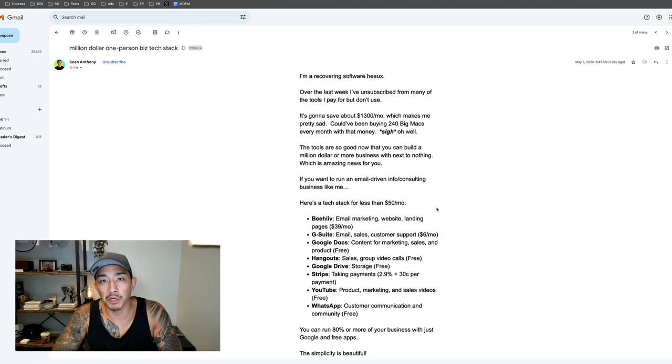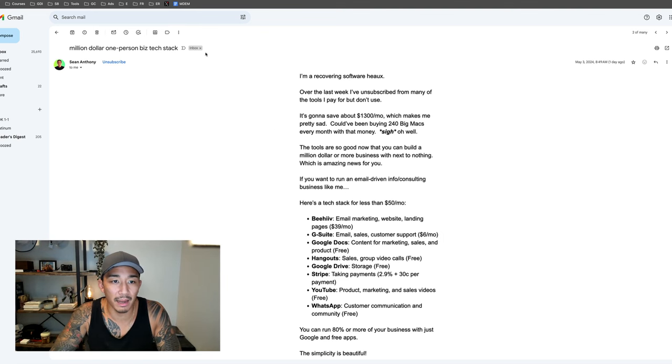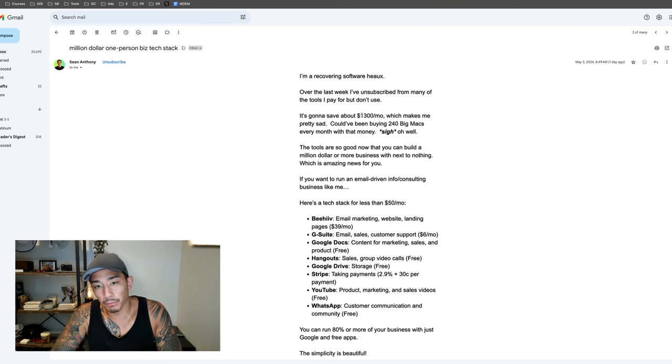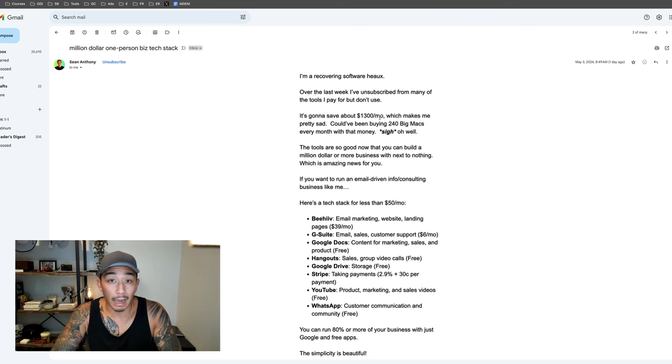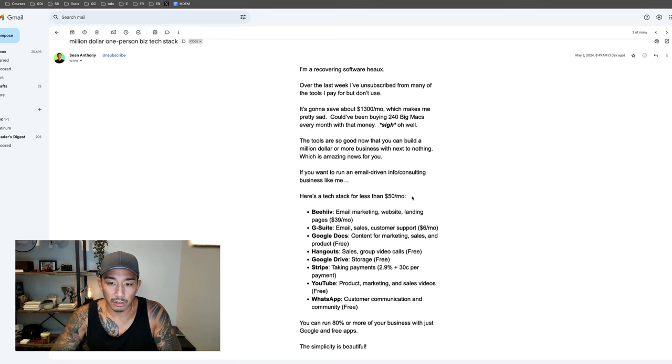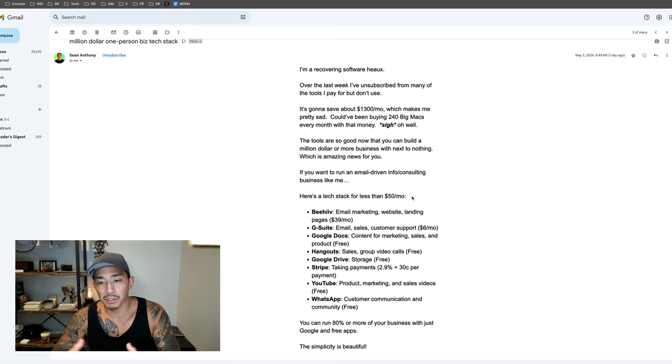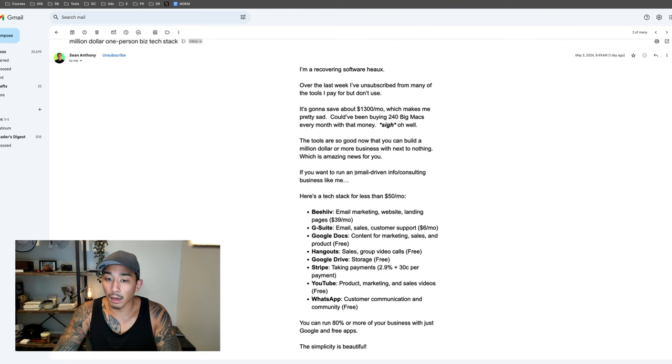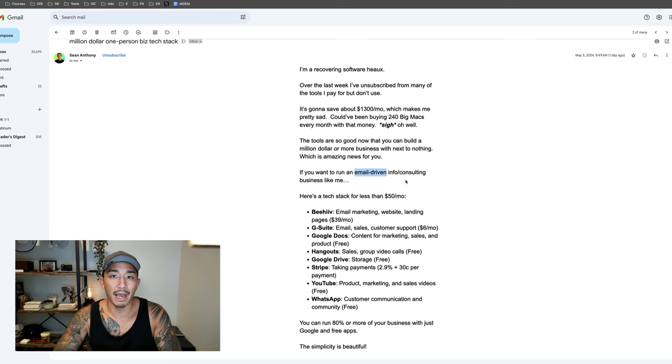All right, welcome to AMA session number two. Today's question is about my tech stack. This is a pretty timely question because I'm consolidating a lot of software right now, actually saving quite a bit of money. I wanted to share a tech stack that you can build for less than $50 a month, and then also share what I'm currently using and currently doing. This is in the context of running a business similar to mine, an email-driven info slash consulting business.